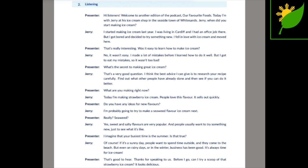I started making ice cream last year. I was living in Cardiff and I had an office job there, but I got bored and decided to try something new. I fell in love with ice cream and moved here.